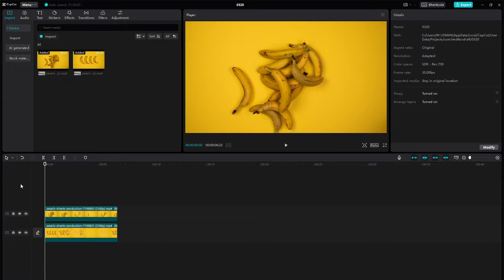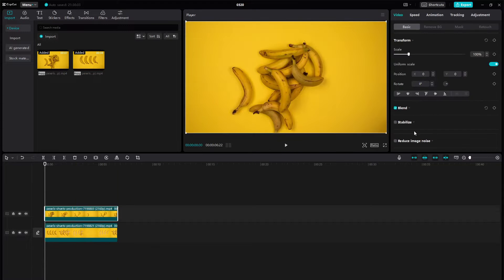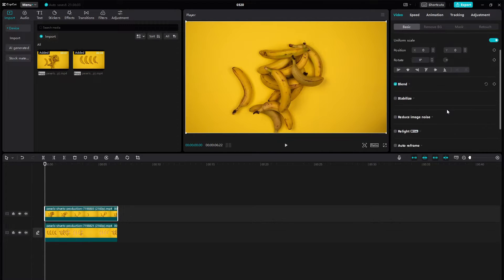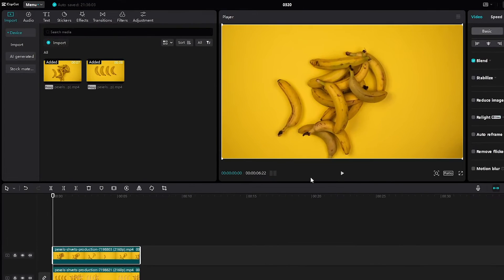First things first — open CapCut. Let's check if the layers are actually hidden. If your layers aren't visible, head over to the settings.